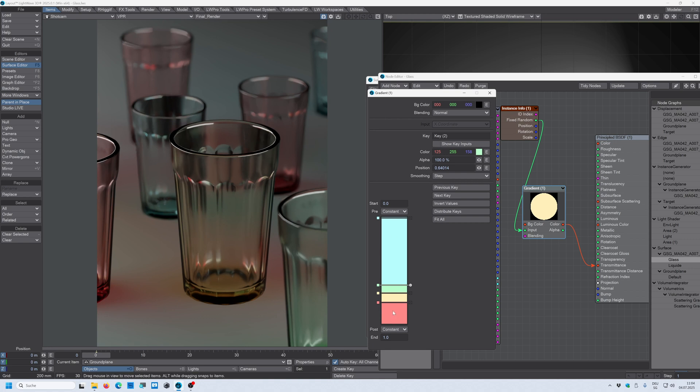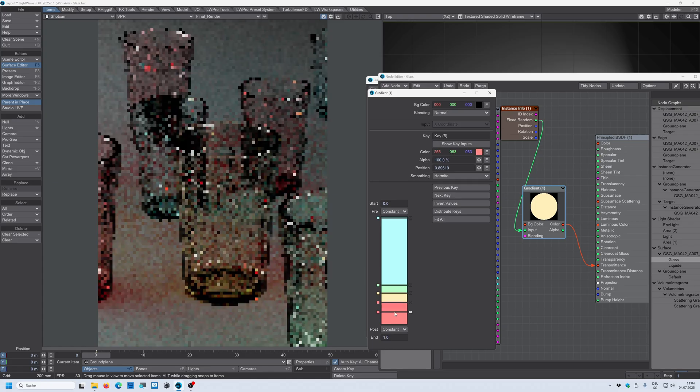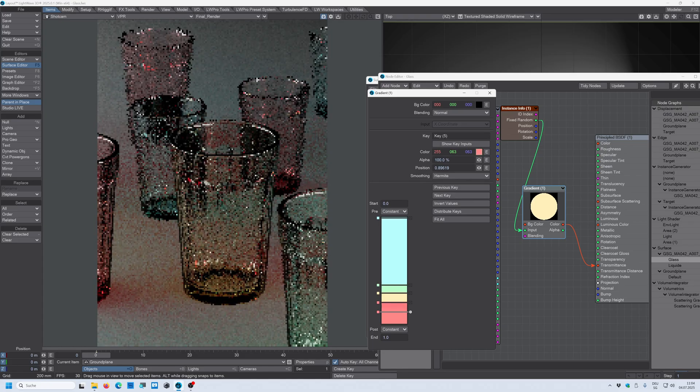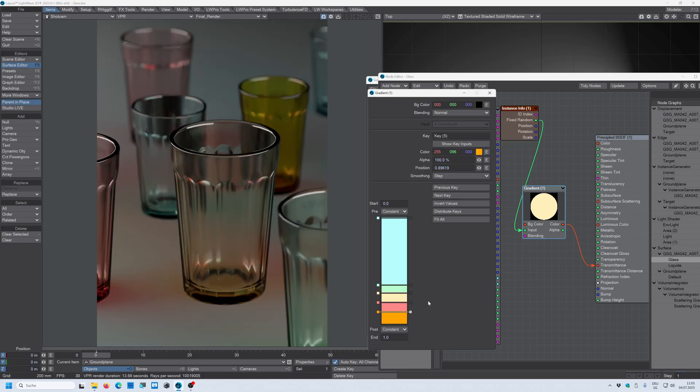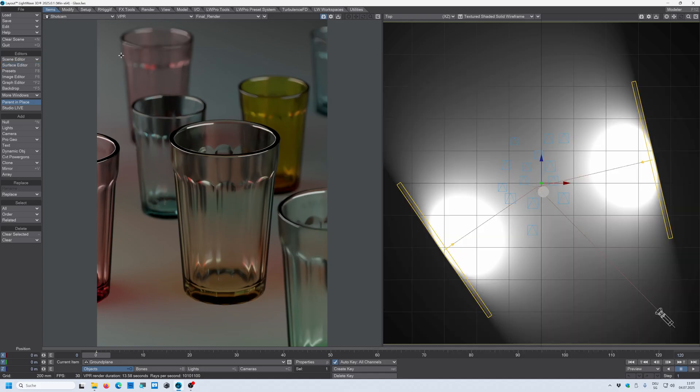What we could do is we could add another color here. Let's say an orange color and you can see that one glass is now this orange yellowish looking glass. All right, so that looks pretty good to me.